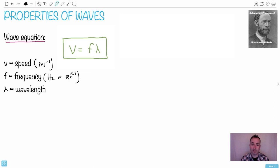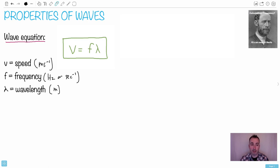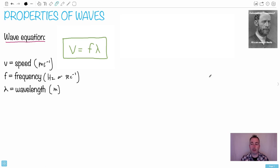Lambda is a Greek symbol for wavelength, measured in meters. So this is the wave equation — pretty straightforward. It's a really nice converter between frequency and wavelength: if you start with frequency and want to know the wavelength, or vice versa, this equation lets you do that.